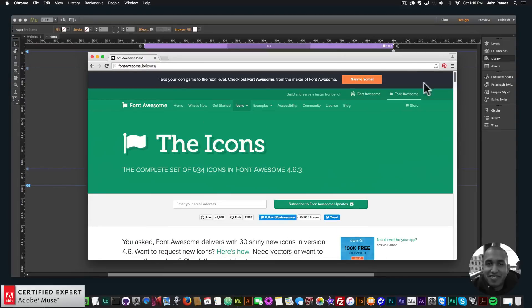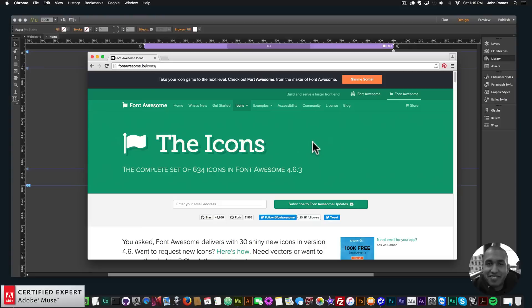So to use these icons, you can install it directly into Adobe Muse, and then use the icons from the glyphs panel in Adobe Muse. And these icons are free.